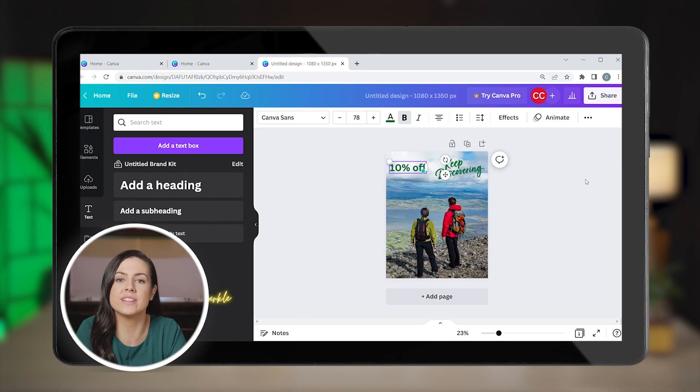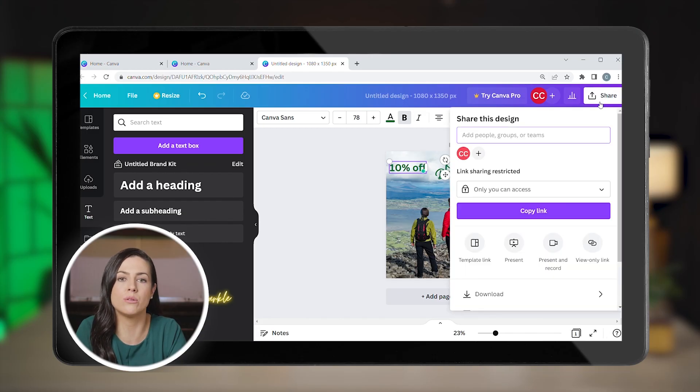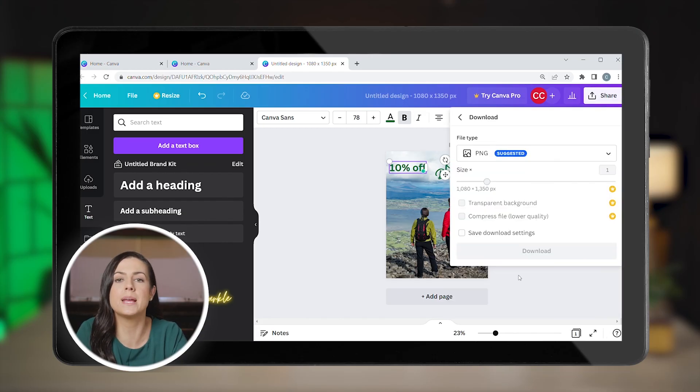And there you have it — a perfectly sized, on-brand and eye-catching Instagram post that's ready to go. Once you're happy with how everything looks, click share to download your design. You can pick PNG or JPEG for posts like this.